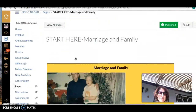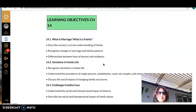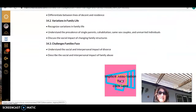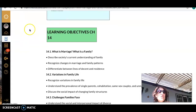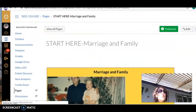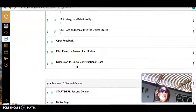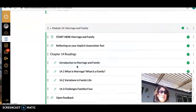We're doing marriage and family this week, and if you wanted to take that Implicit Association Test and then reflect back on it, I have a discussion post for you that you could submit to. That way you could get a few extra points — it could replace a missing post if you had one.